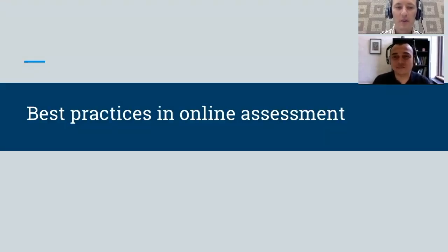I will now pass on to my colleague Adolfo, who will talk about best practices in online assessment.